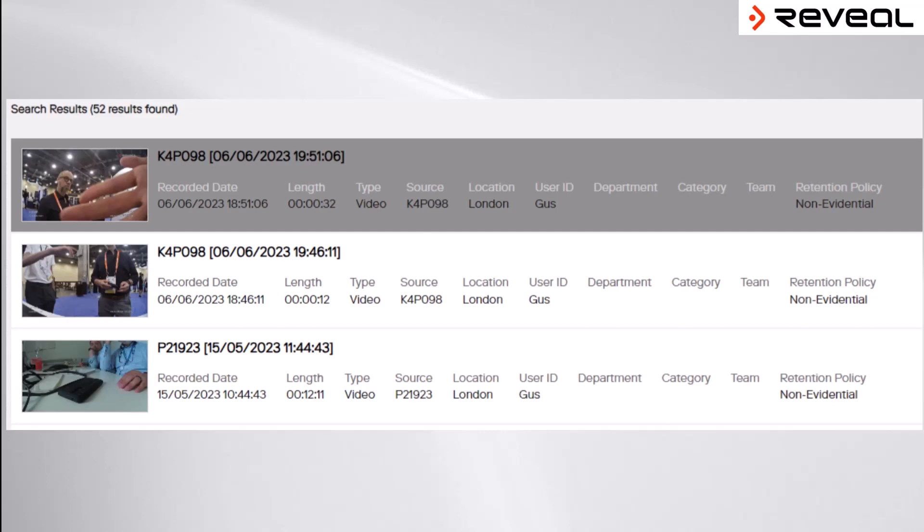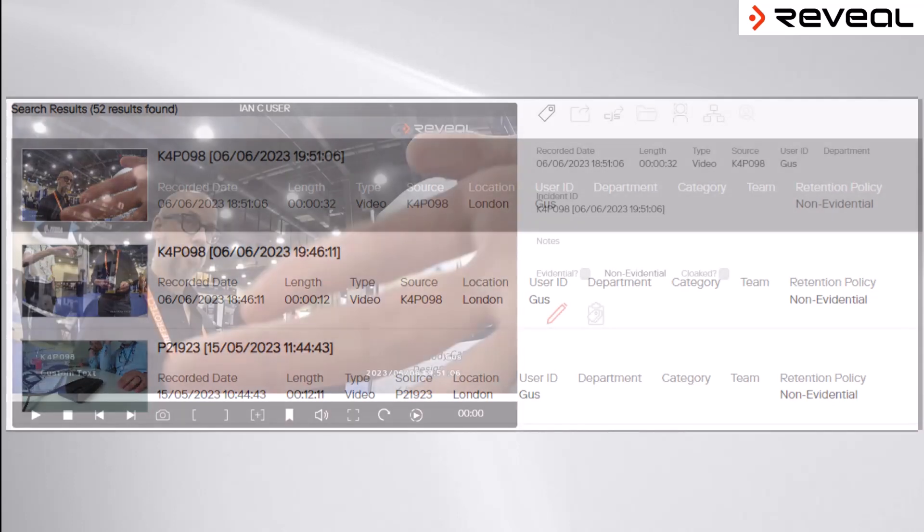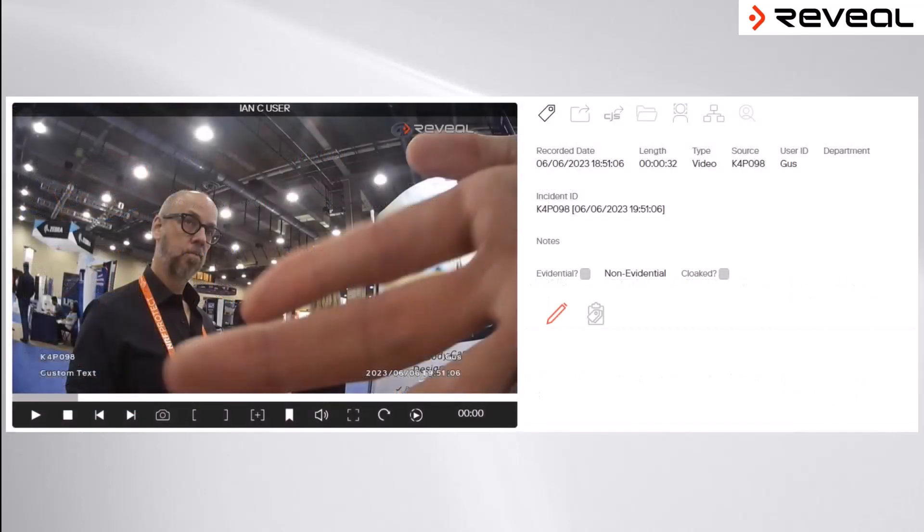To the right-hand side, we can see the associated metadata that relates to that file. By clicking on the video thumbnail or on the metadata, we then see the playback screen.